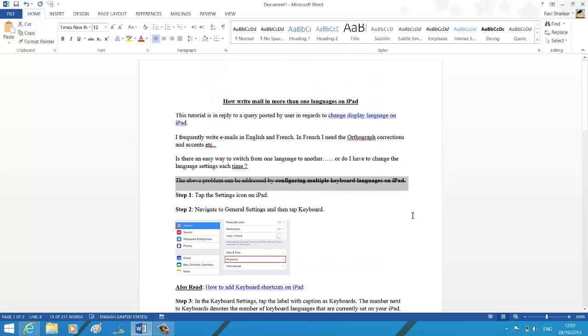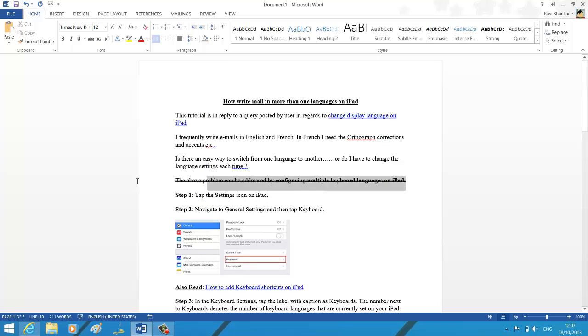Click OK and this should get reflected in the document. Thank you.